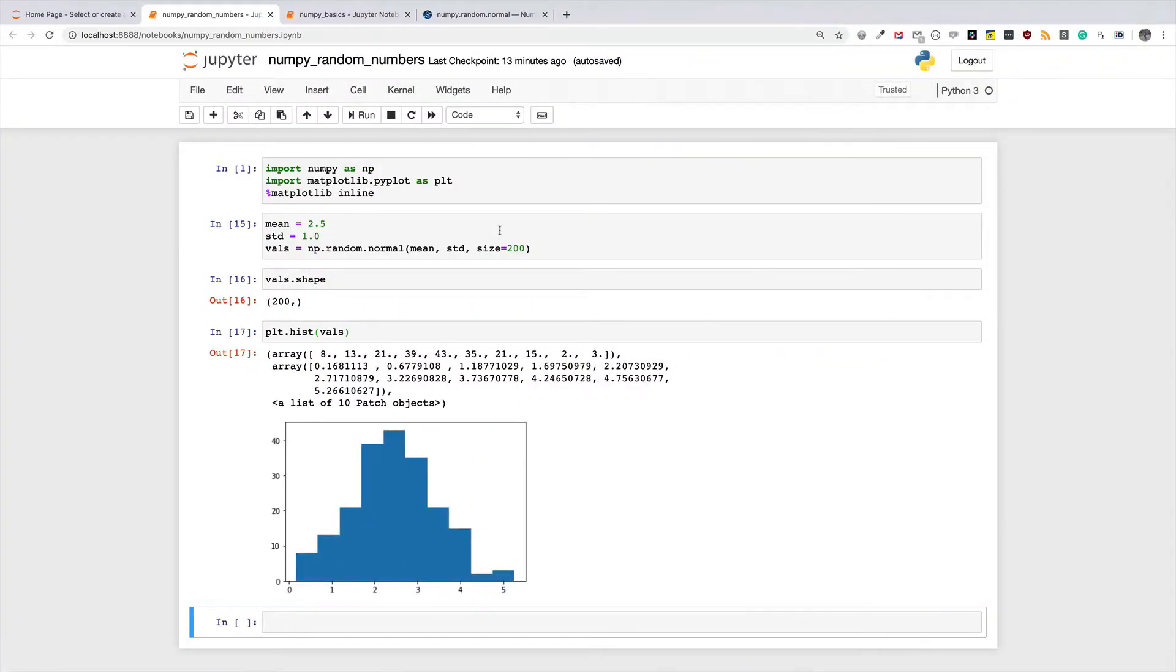Hello and welcome once again. In this video we're going to continue our discussion about random number generation in NumPy. In the previous video we saw how we can generate random numbers that are from the normal distribution, or normally distributed random numbers.